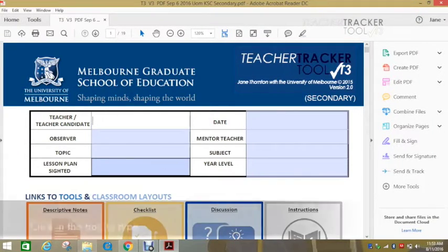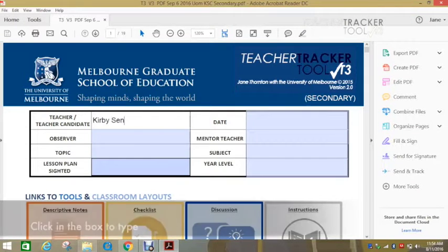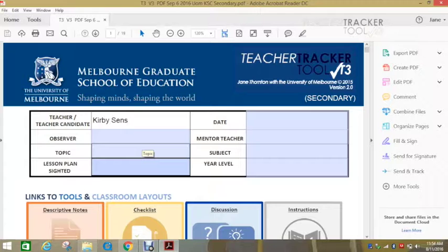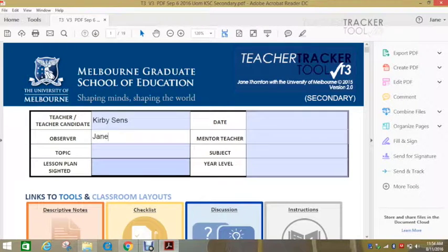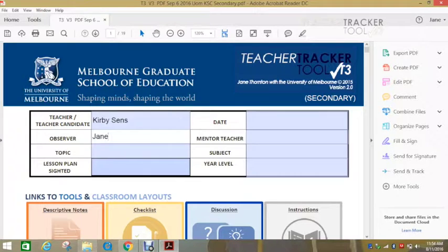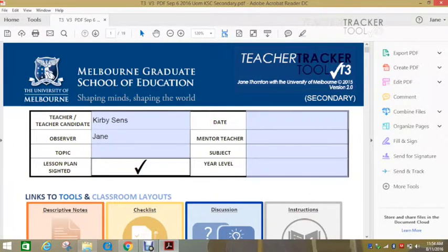Here you can simply enter your student's name or the person that you're observing and you enter your name, what they're teaching, who their mentor teacher is, the date, their subject, year level, and if you've seen their lesson plan.